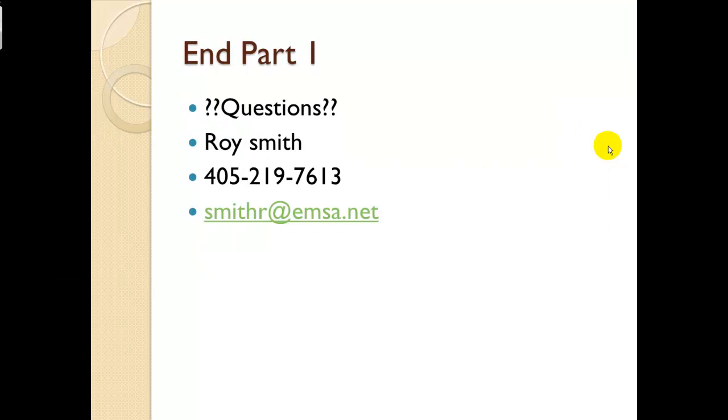This ends Part 1. If you have any questions, feel free to contact me. My name is Roy Smith.